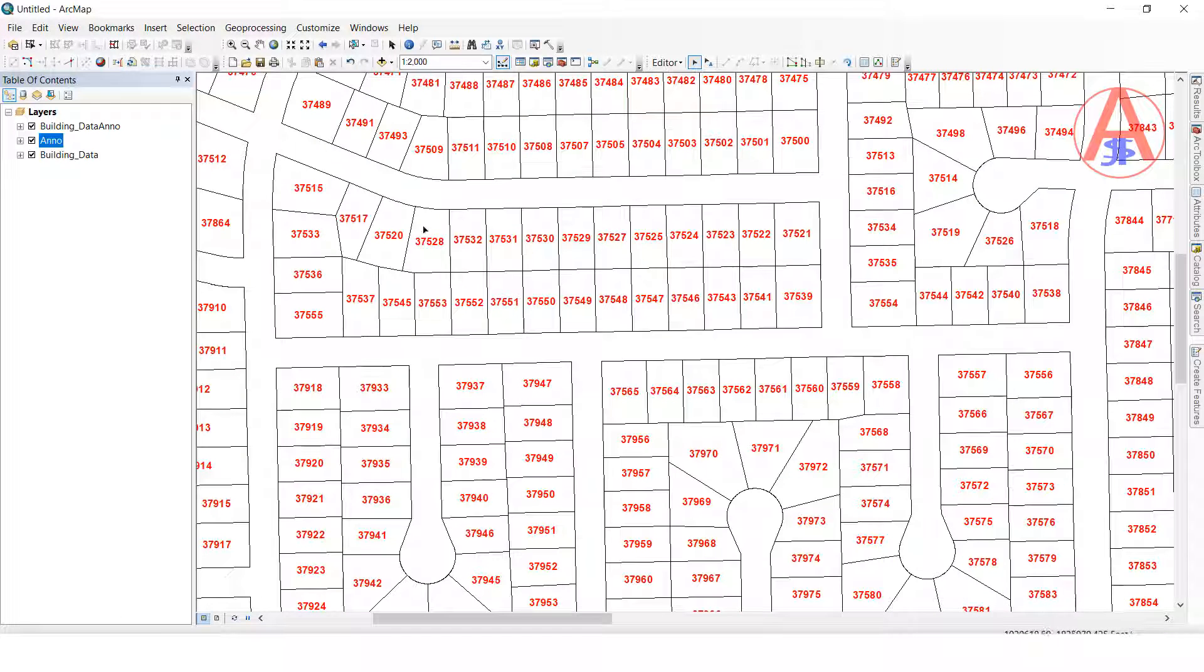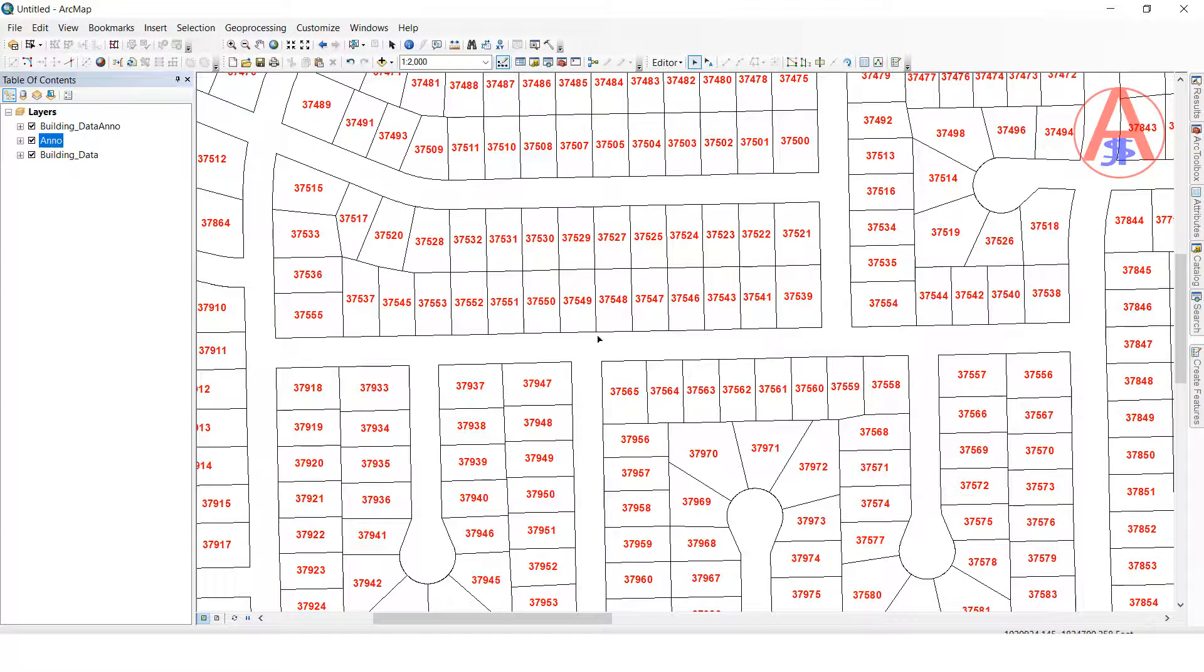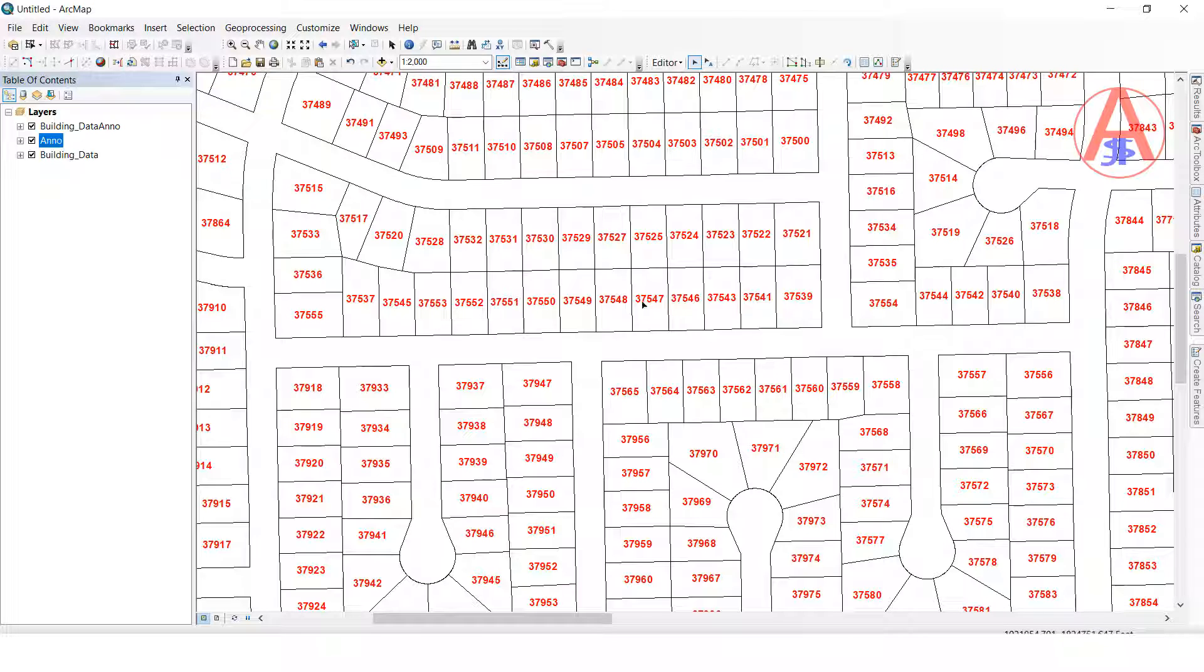Now see, whatever here it is showing, like annotation with parcels, both are converted to AutoCAD with label.